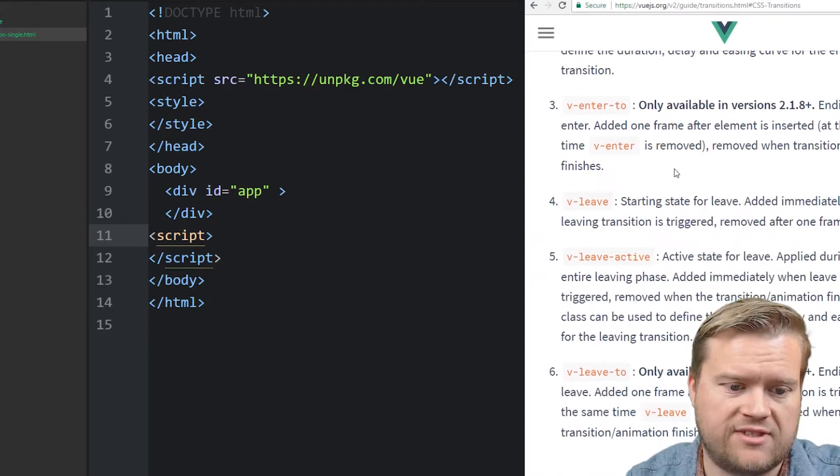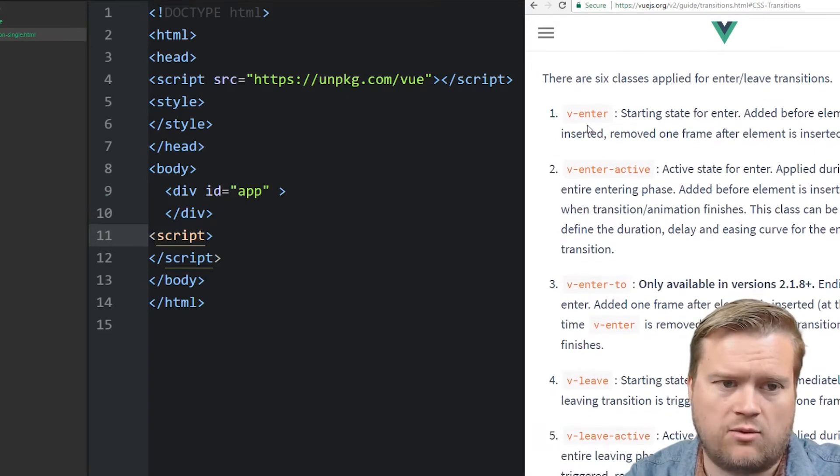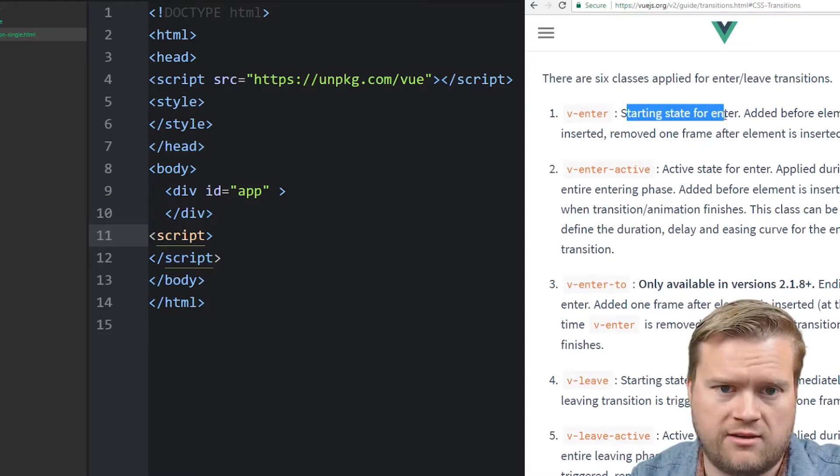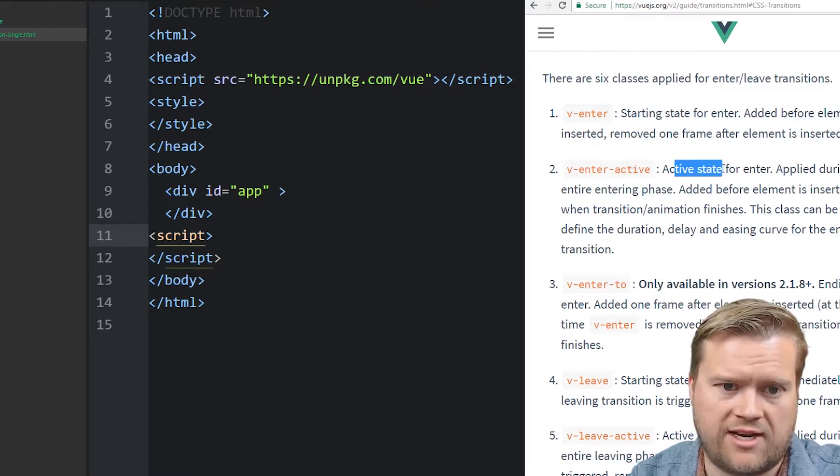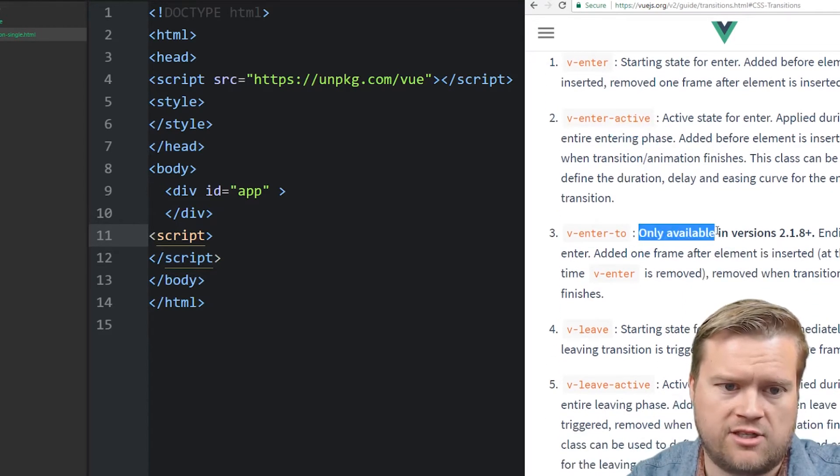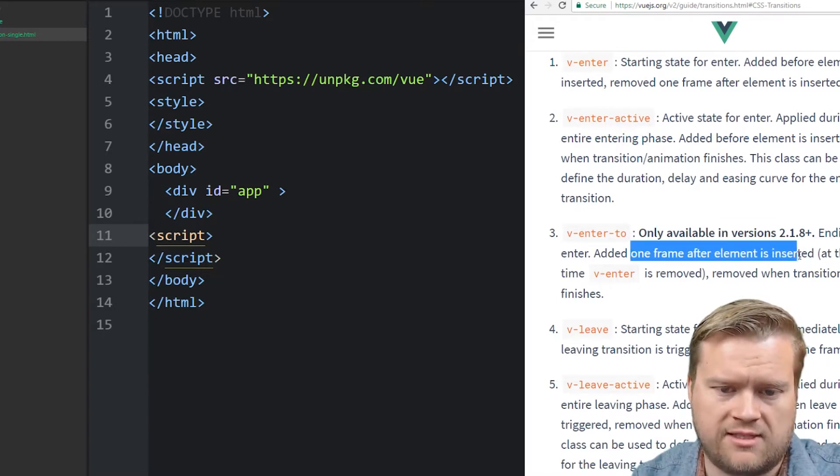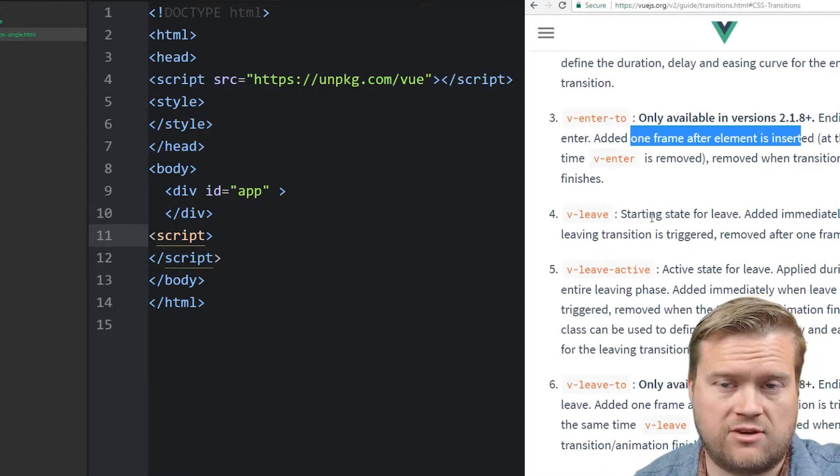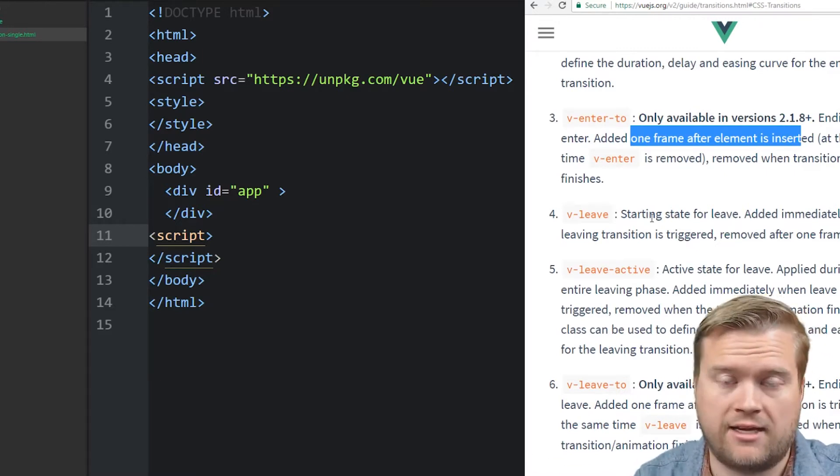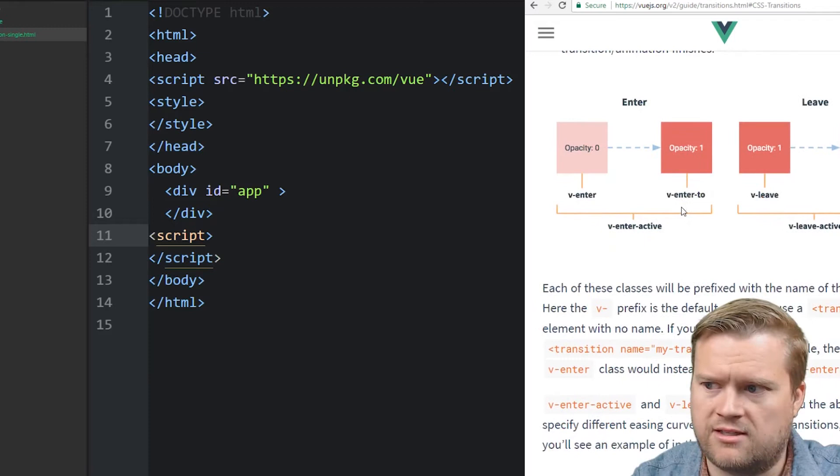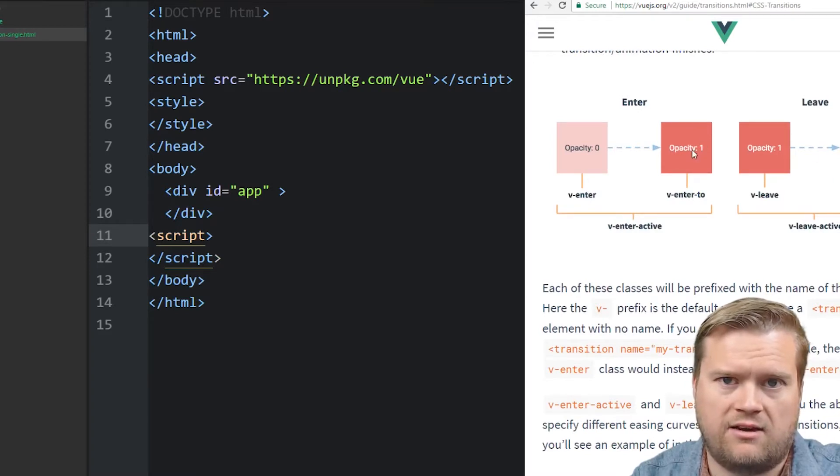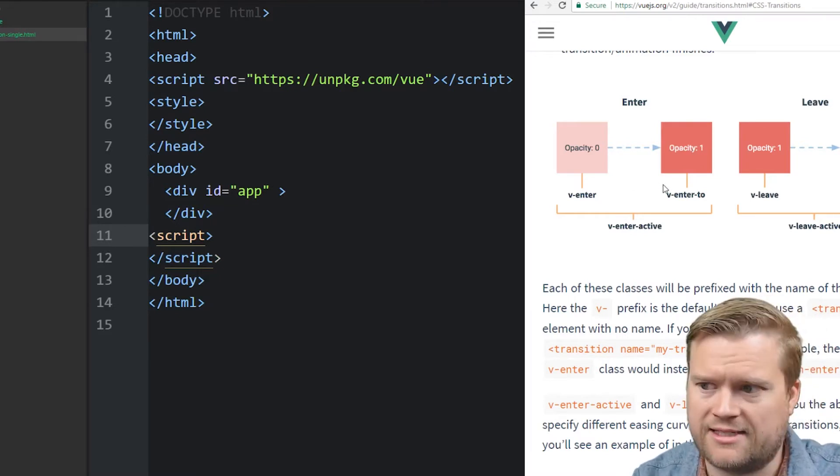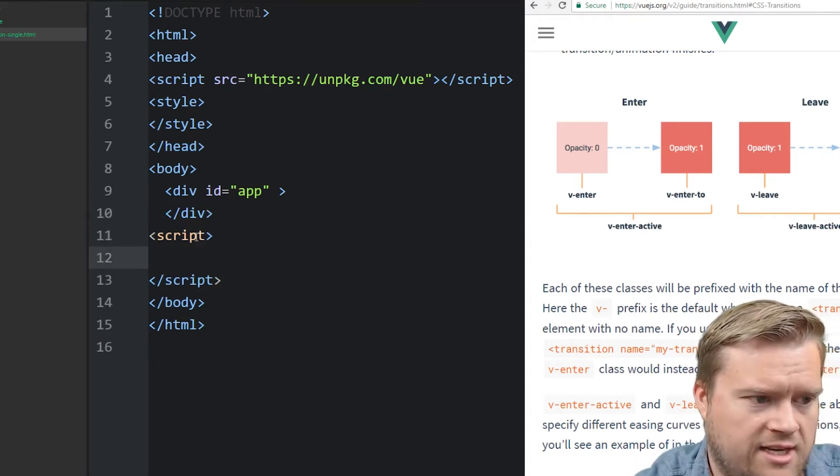By the way, Vue.js has six different transition classes. And so you have v-enter, and I'll explain how this works. So this is starting from one state when you enter. And you added before element is inserted. And then there's v-enter-active, active state for enter applied during the entire entering phase. And then you have v-enter-to. It's only available in the newer versions of Vue.js. And that's the ending state for enter added one frame after element is inserted. And then there's the same thing but with leave. So you can see this. I'll show this in the transition when I add. I'll go ahead and open up the console, and you can see it adding and taking away these CSS classes.